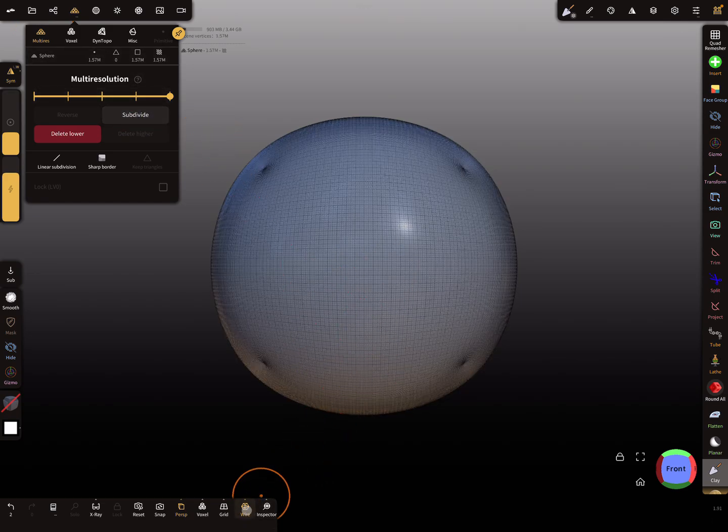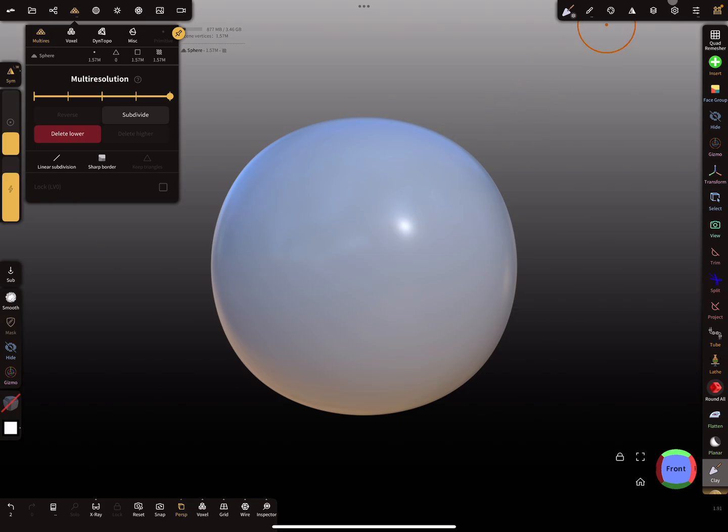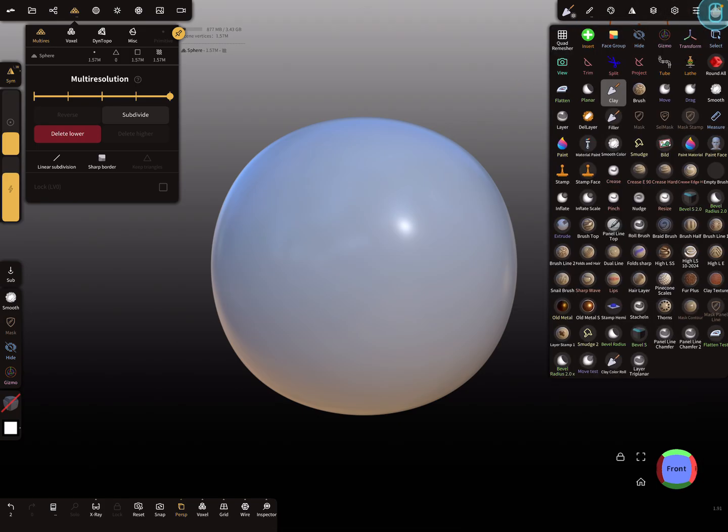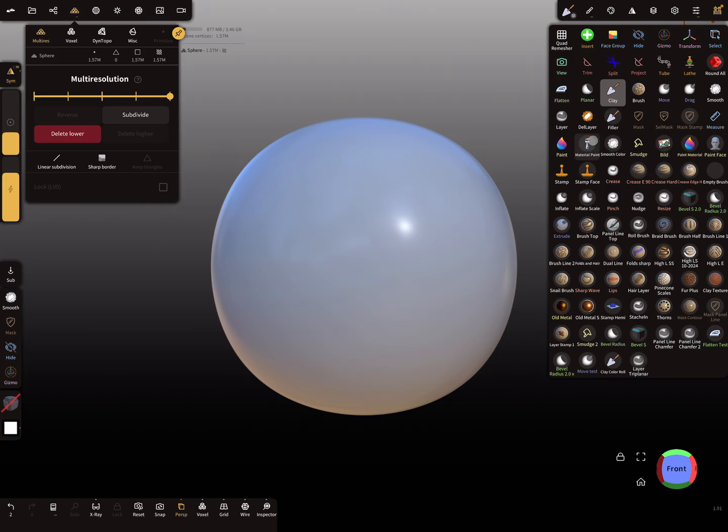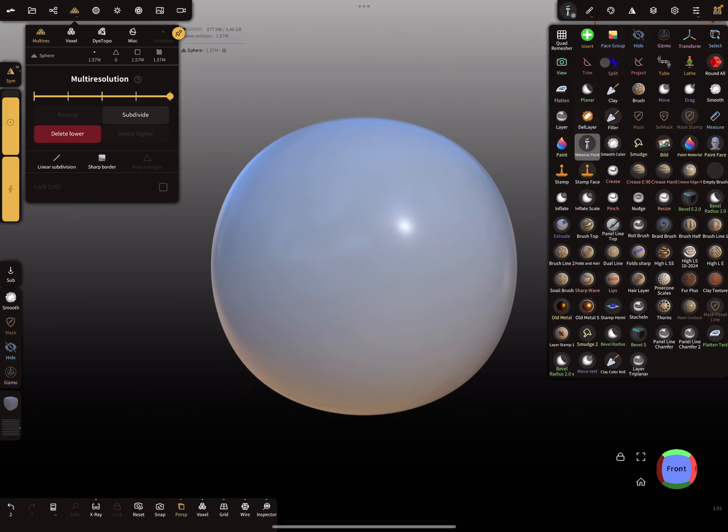The next thing is you can use the paint tool or create your own new tool. This is the inflate tool here. Yeah, let's do it with a paint tool. Oh no, let's do it with this tool.